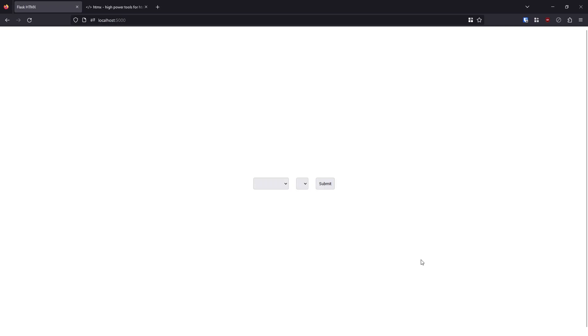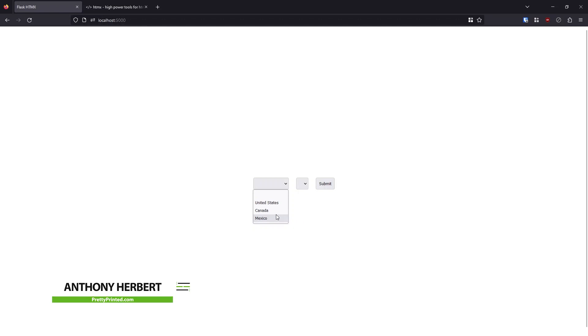Hey everyone, in today's video, I'm going to show you how to get these two drop downs to work properly using HTMX.